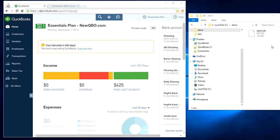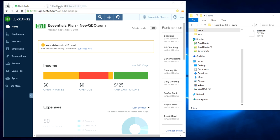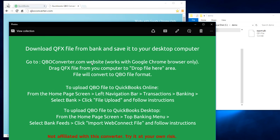I've already downloaded a QFX file from my bank. At this point, what you need to do is convert this QFX to QBO. The website you need to go is qboconverter.com.